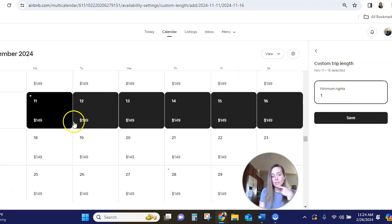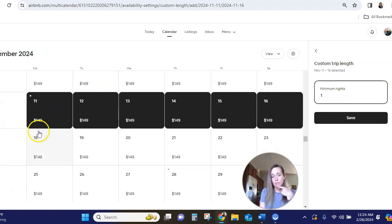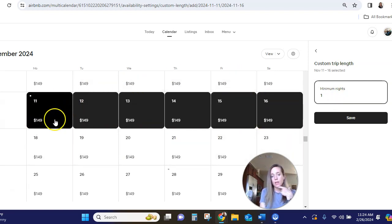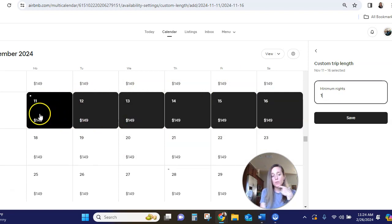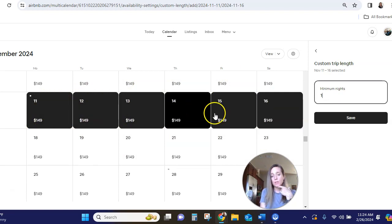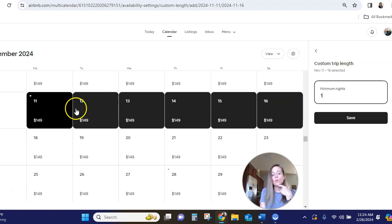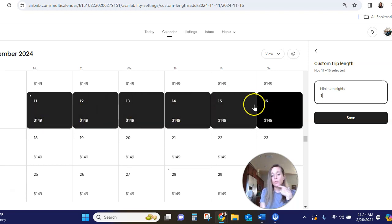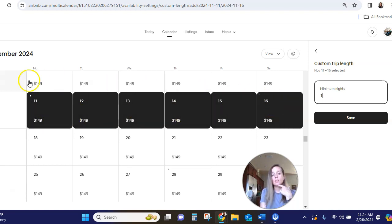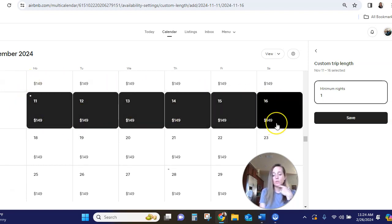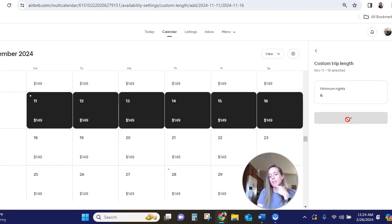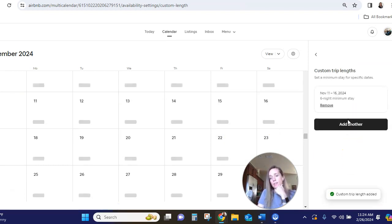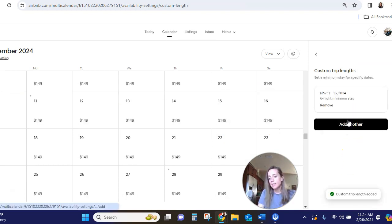And so for this timeframe, I can create a three night minimum. So we can have two groups stay, or I can just say I want them to stay the whole time. So we're going to go six, save that, and that's it.